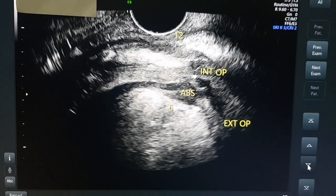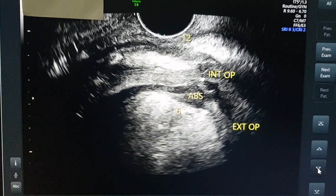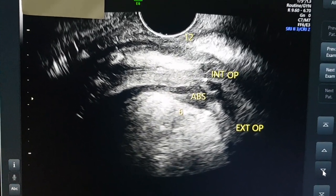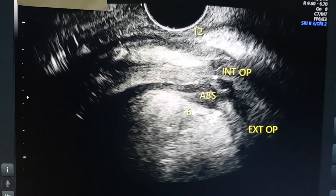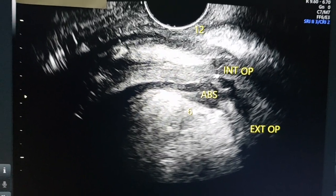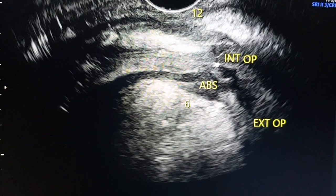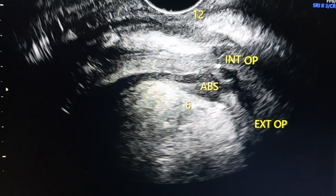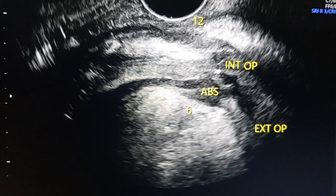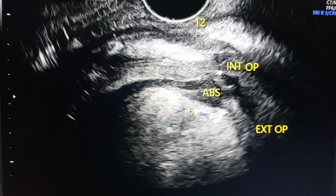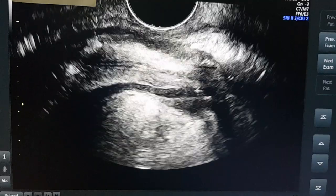Now I rotate the endocavitary probe in a sagittal plane. You can see 12 o'clock is anterior and 6 o'clock is posterior. The external opening, intersphincteric abscess, and internal opening have all been labeled. In this sagittal plane view, the external opening forms a track along the subcutaneous plane, goes into the 6 o'clock position, enters the intersphincteric plane, forms an abscess, and enters the anal canal through the internal opening.